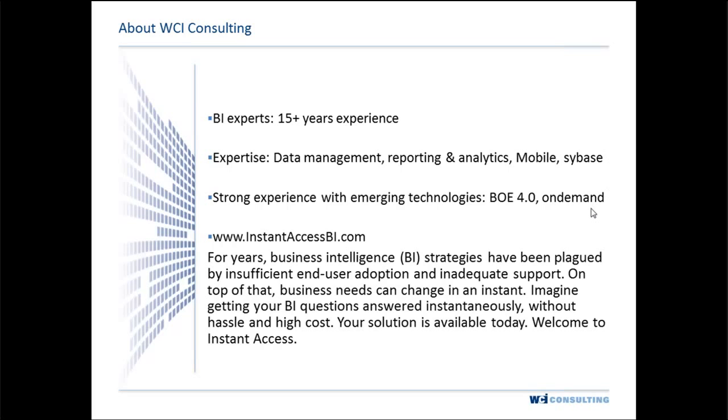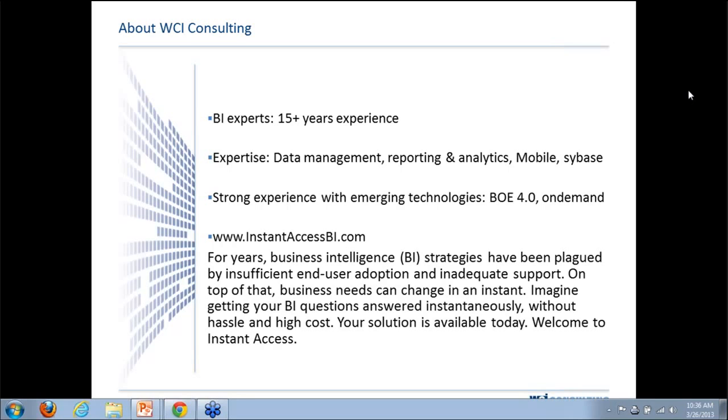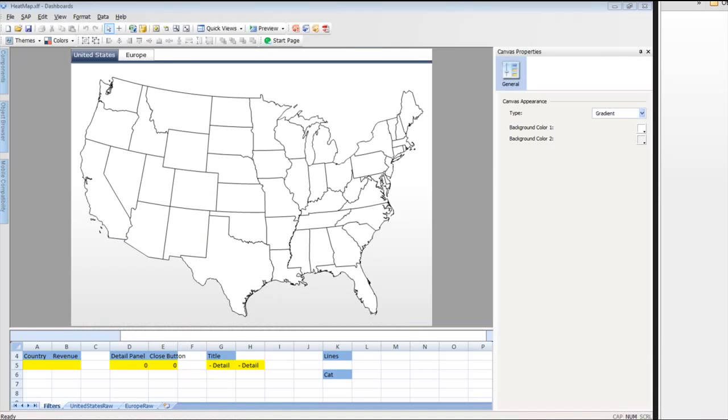With that being said, let me turn it over to Andrew Kreider, who will be doing our webinar today. Good afternoon. My name is Andrew. I'm head of the Office of Innovations here at WCI Consulting.